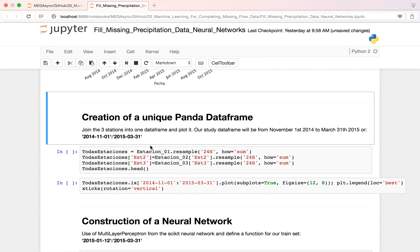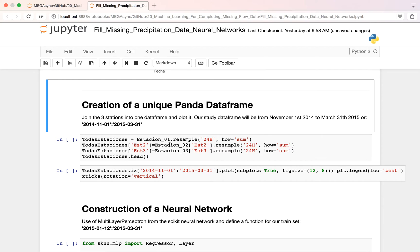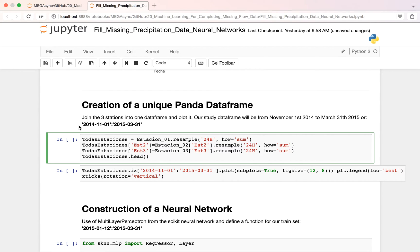So we have three data frames for three stations. We create one. Why we create one? Because it's more handy to use it as one. So we will have all stations as one Panda data frame.